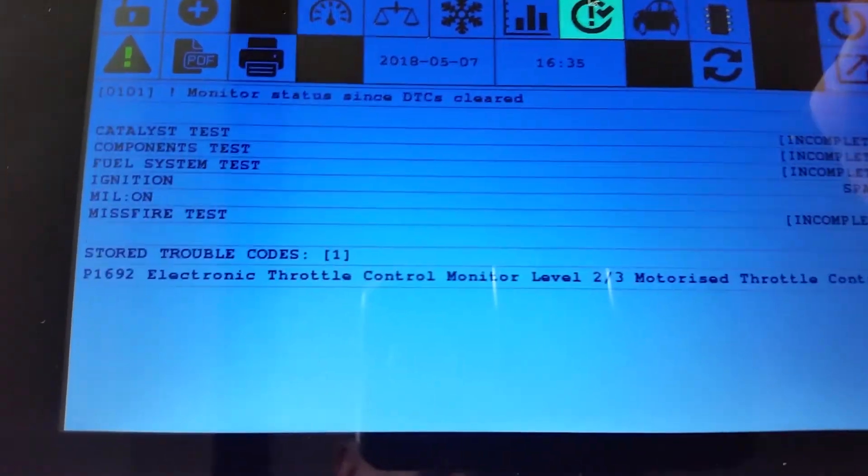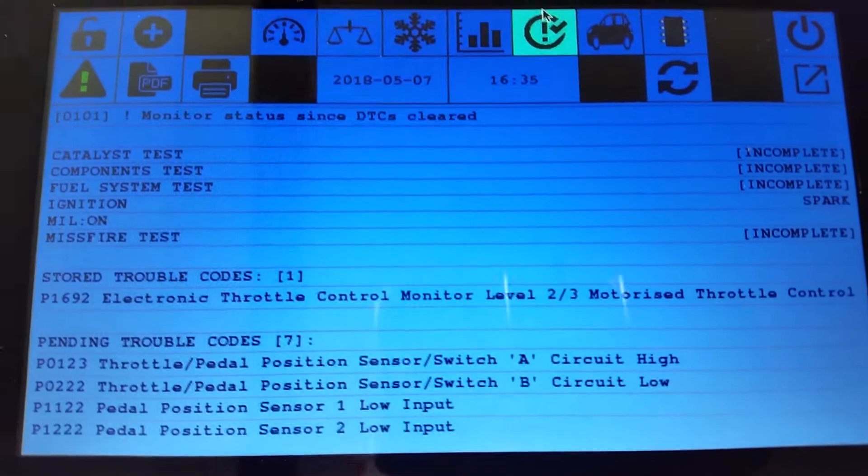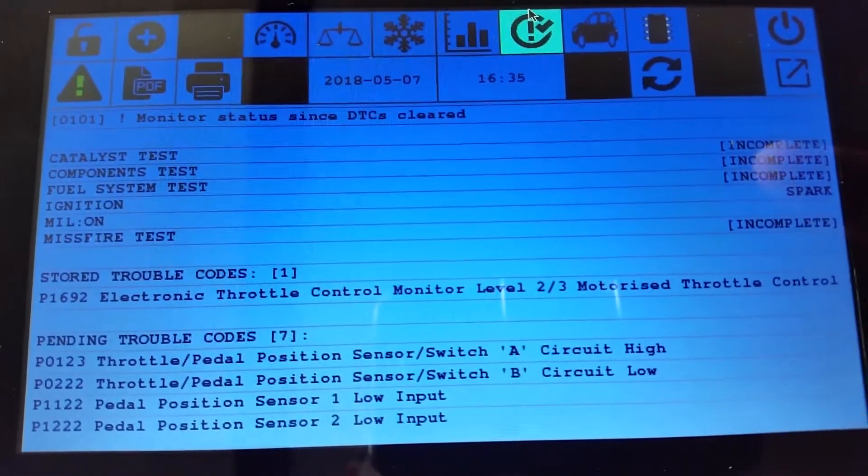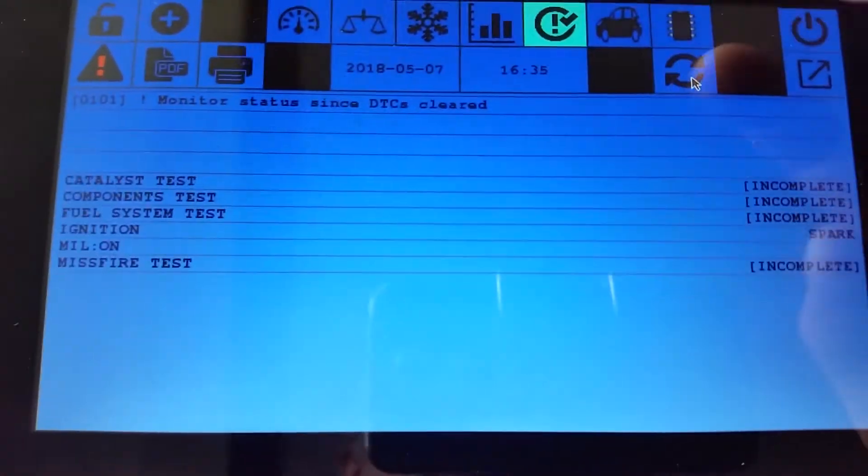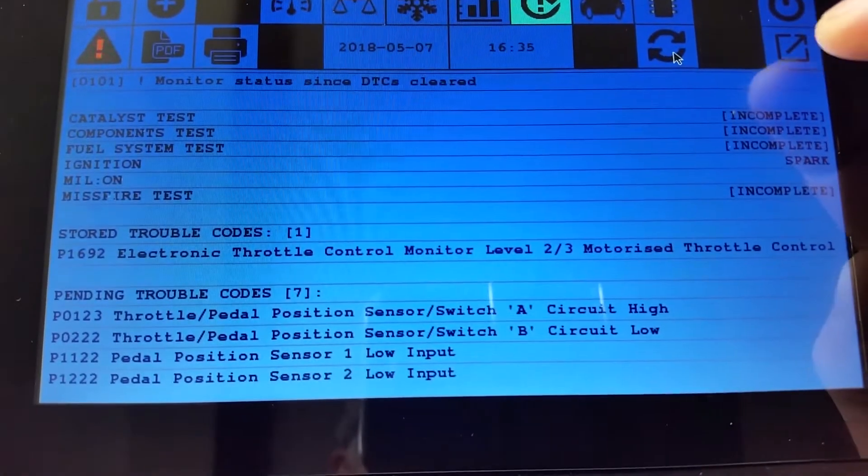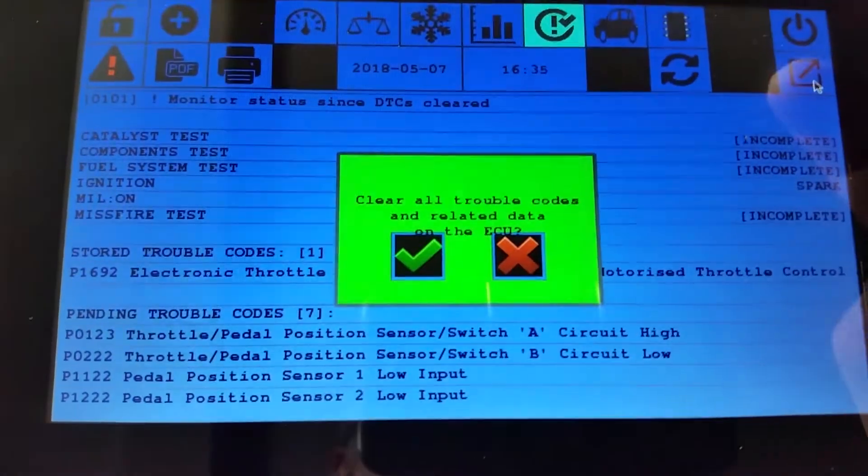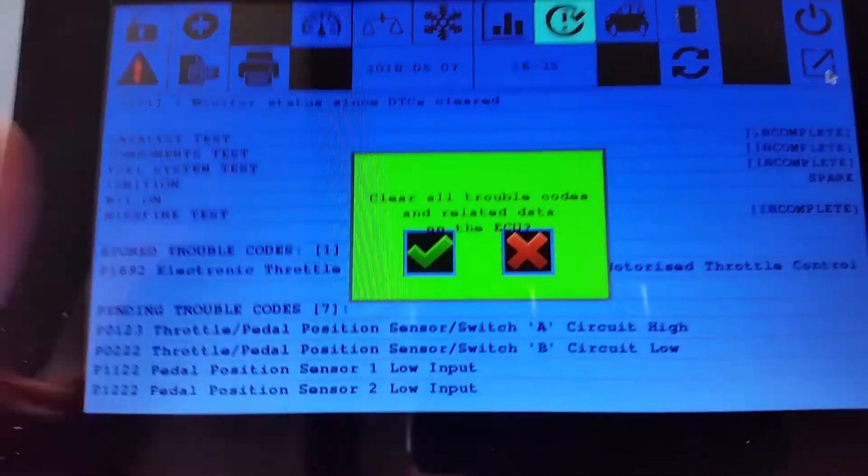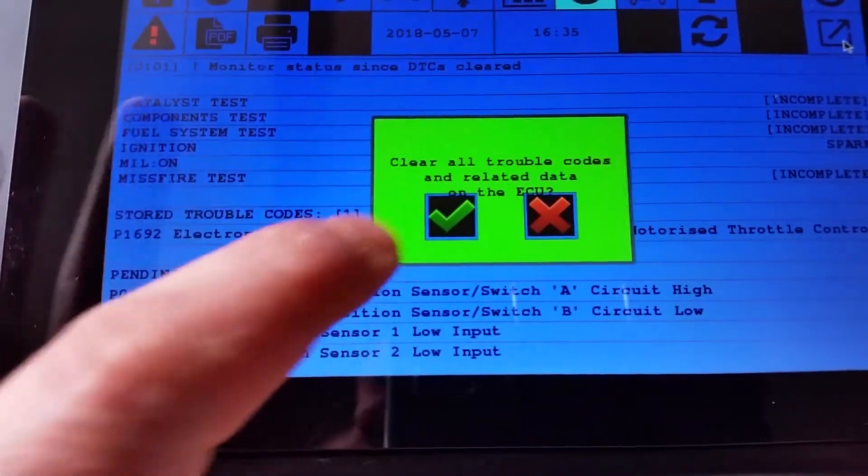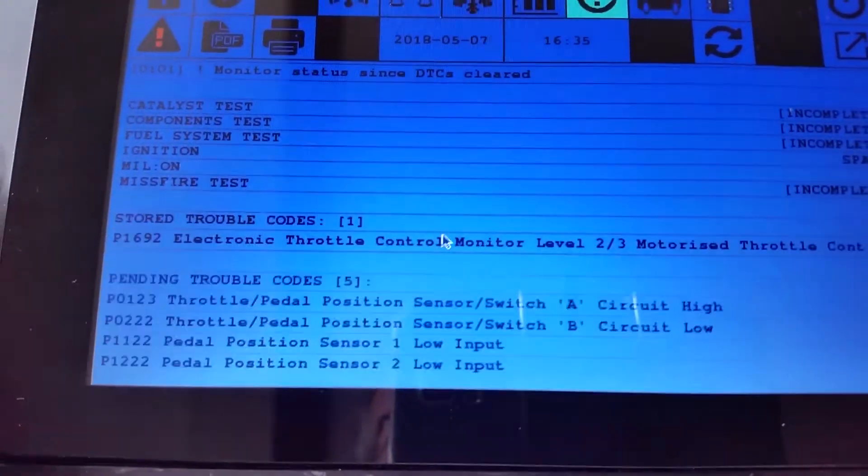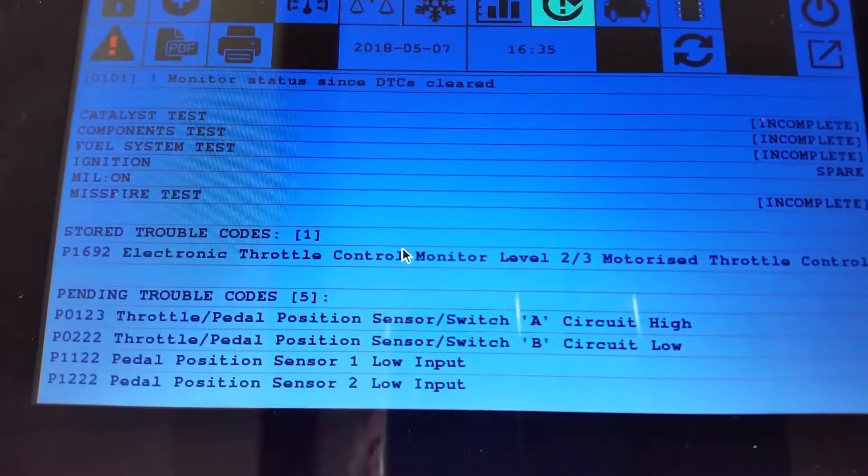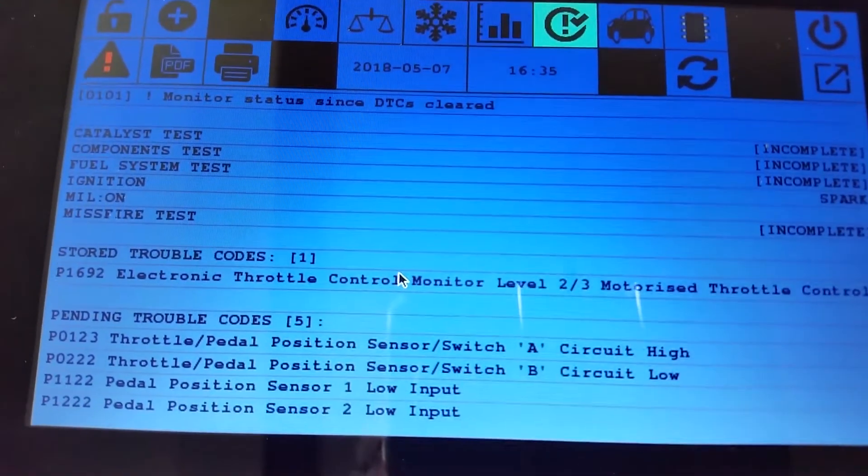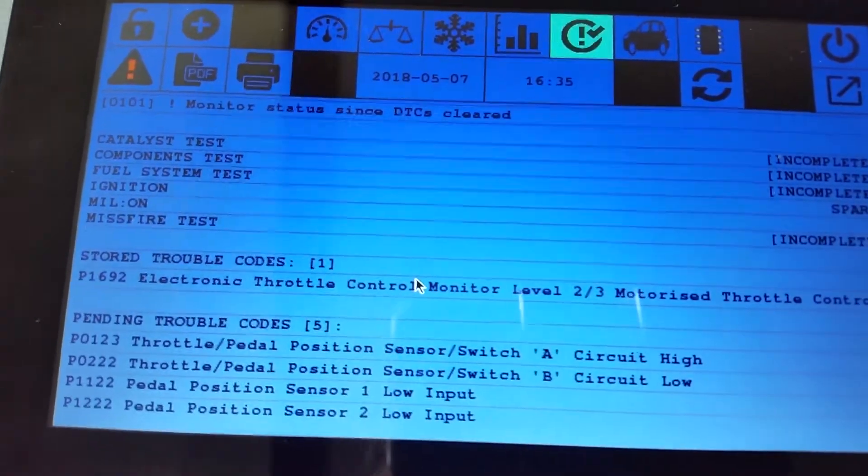Trouble code information on the next one. So it shows you all the trouble codes. And then you can reload the trouble code with this refresh button. Or you can reset trouble code data there, and it will ask you to confirm or not. So if I confirm, and then it resets the trouble code. But they all come back because the ECU hasn't got certain things connected to it.